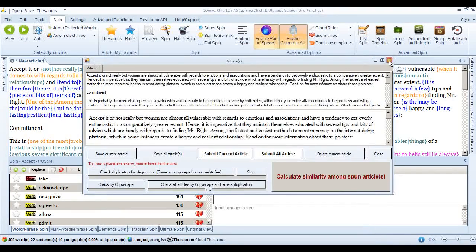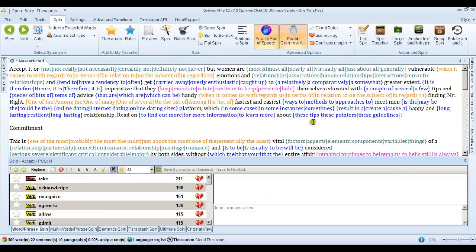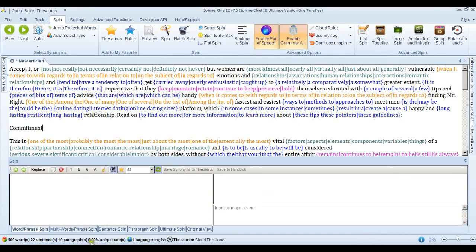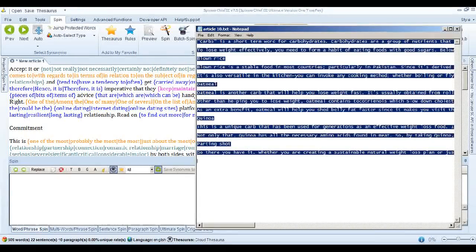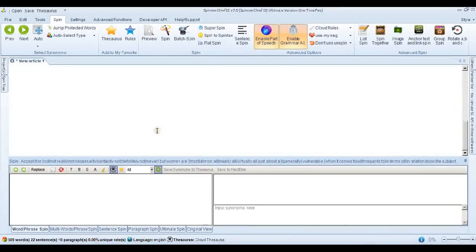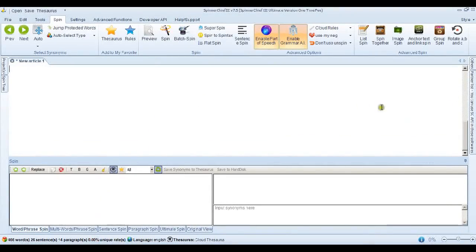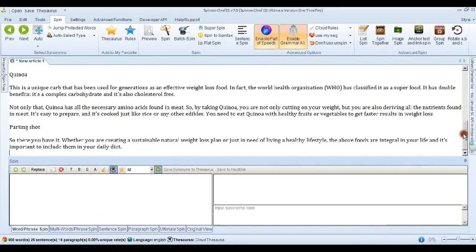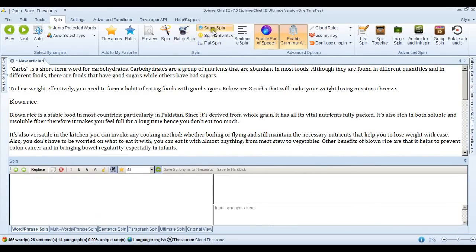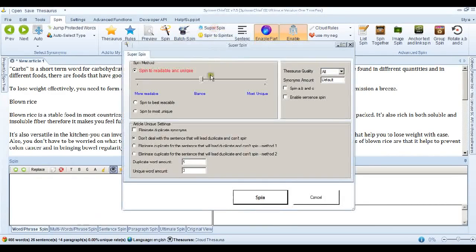But sometimes that just isn't enough and I'm sure you've come across it and the article does not pass Copyscape. So what can we do about that? Let's have a look at one thing we can do. I've put another article in now.